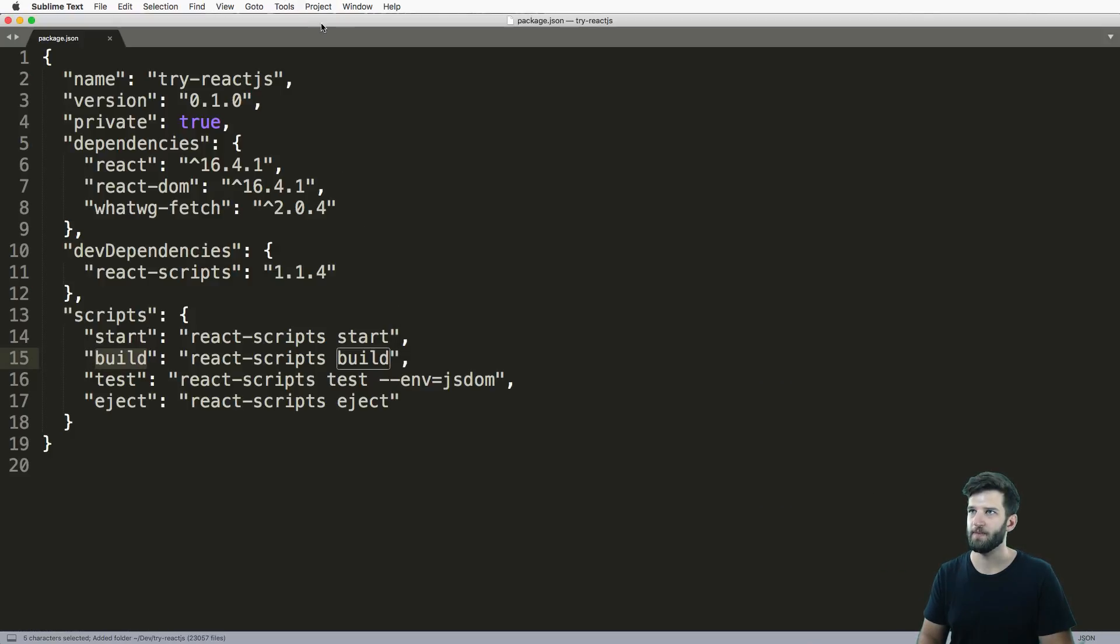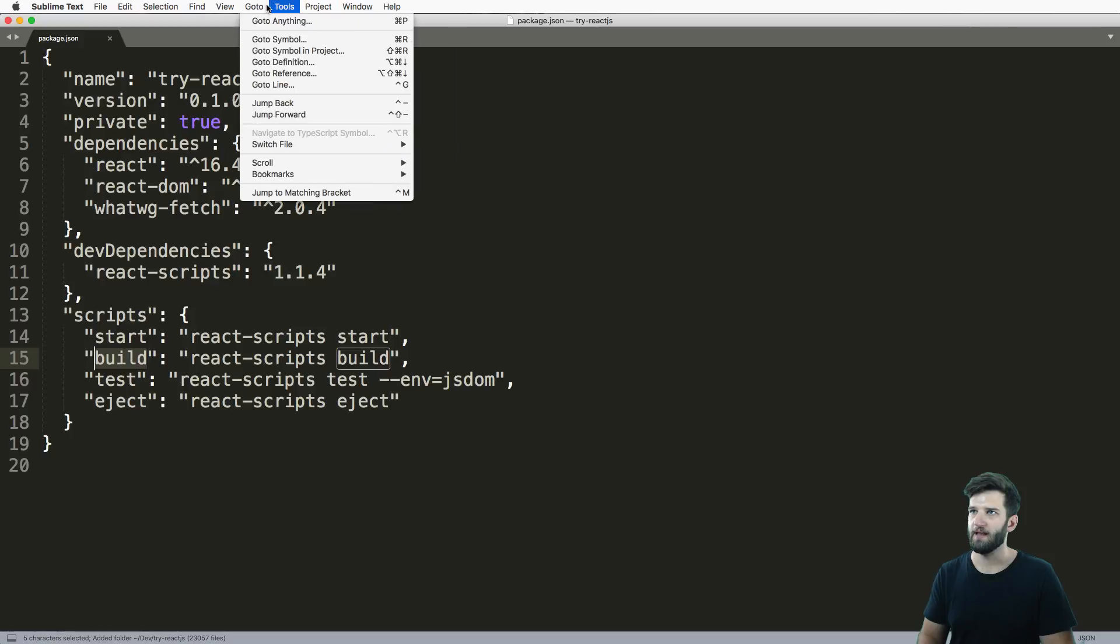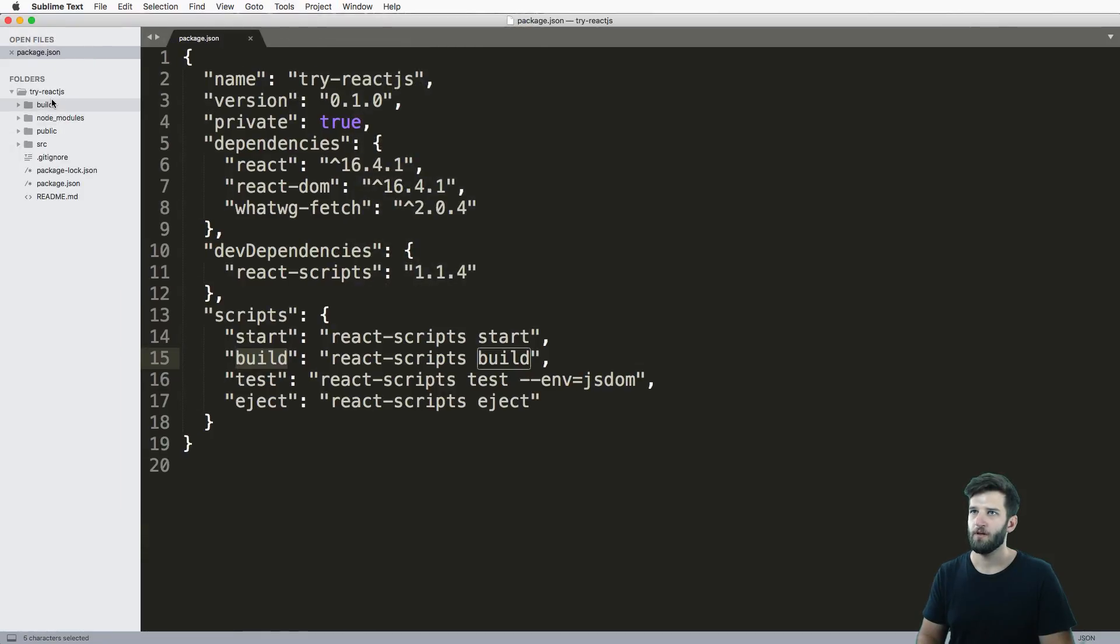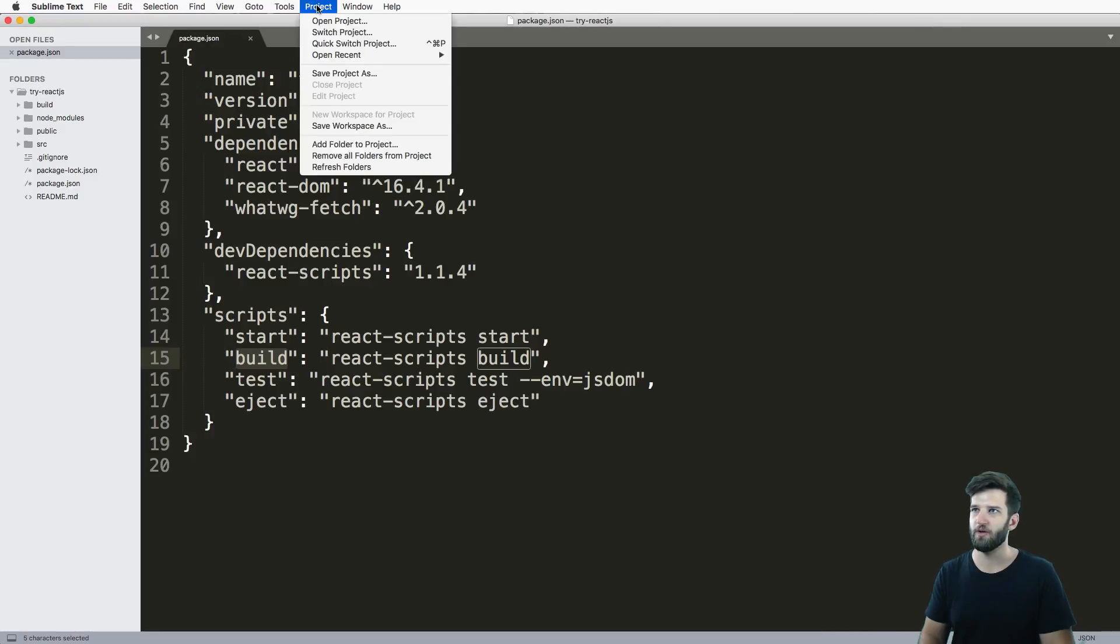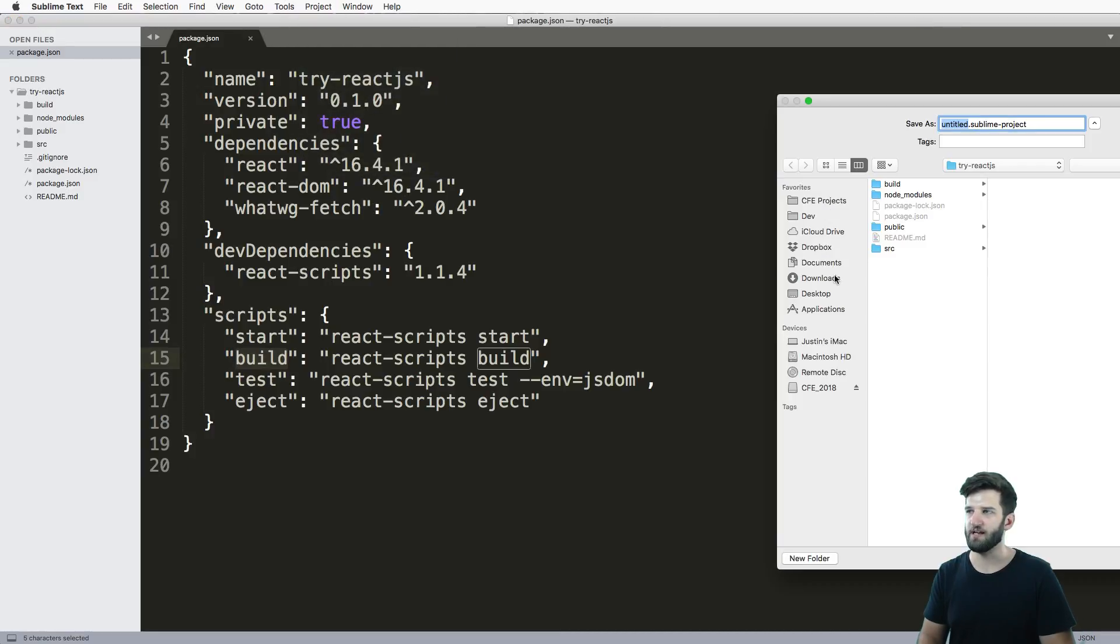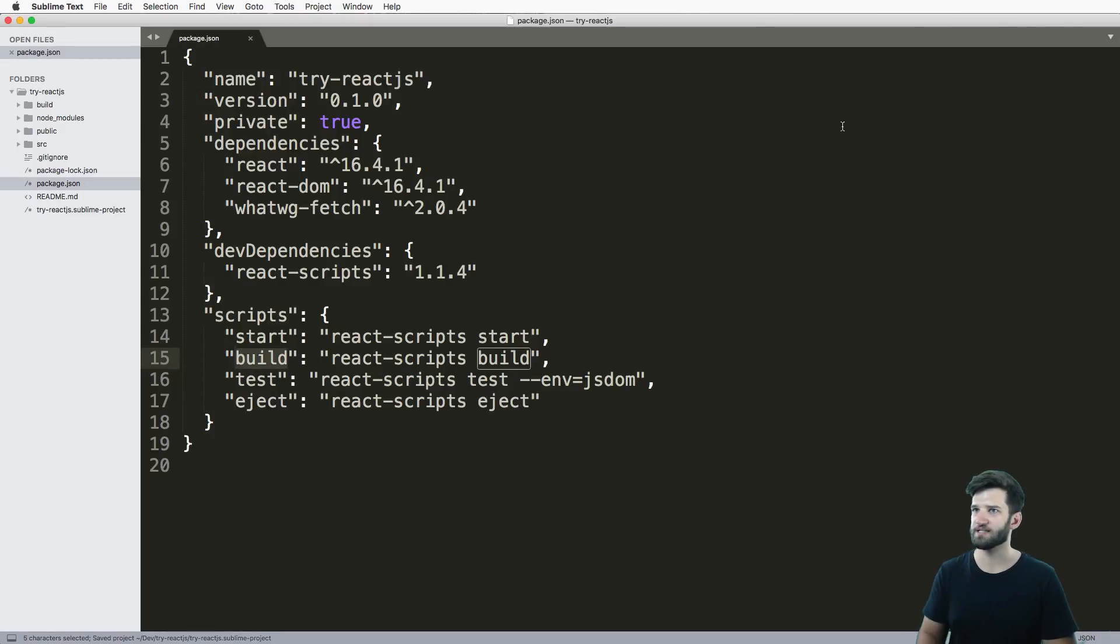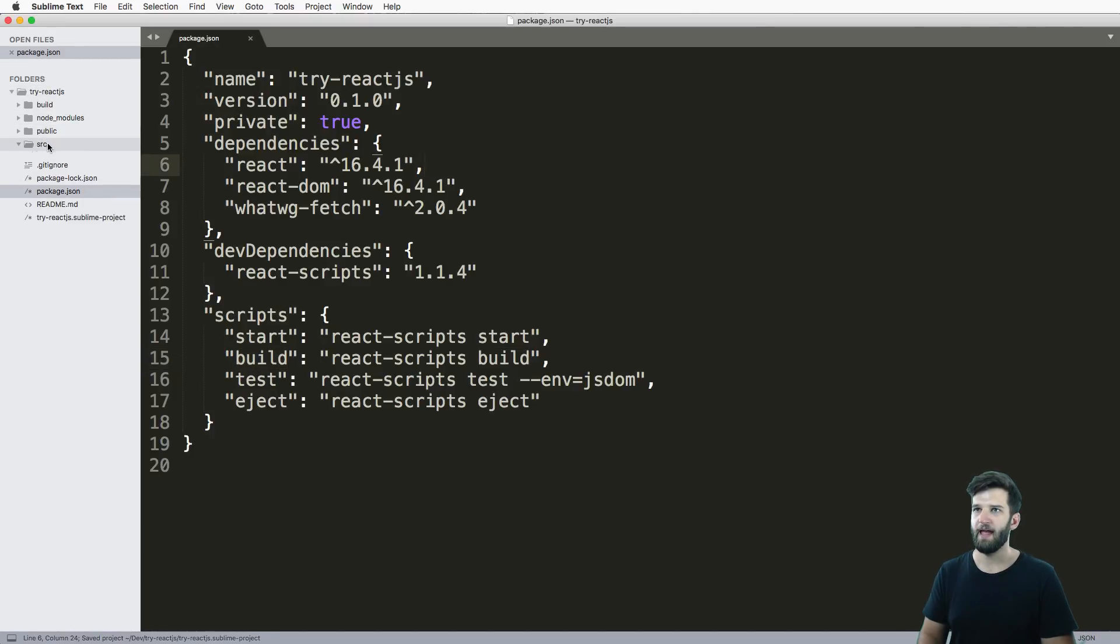Since we have this package open, we might as well add this project to Sublime Text. So we open this up and let's go ahead and view the sidebar so we see our actual project here. I'm gonna save this project as try-reactjs.